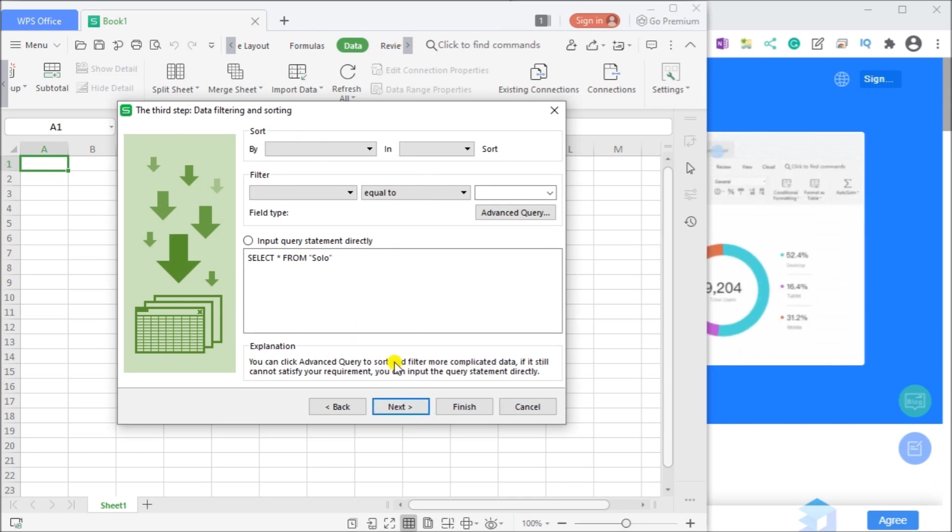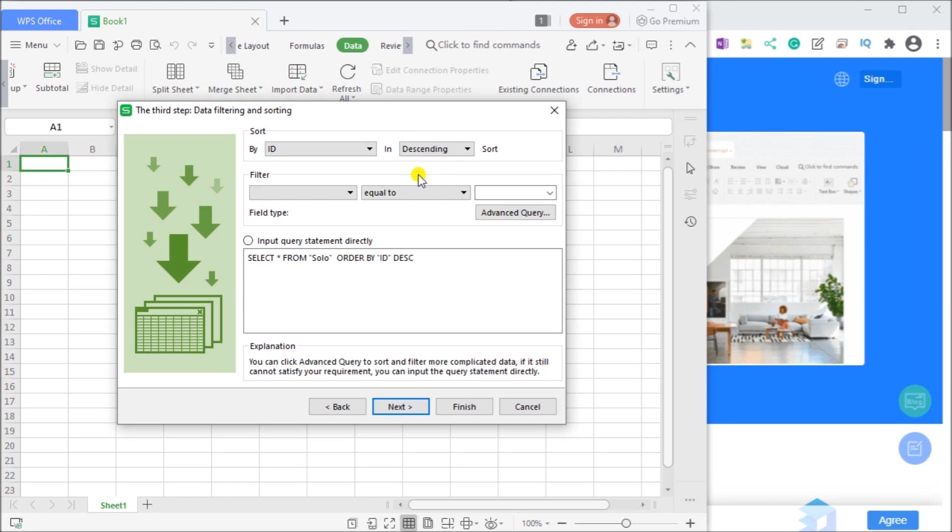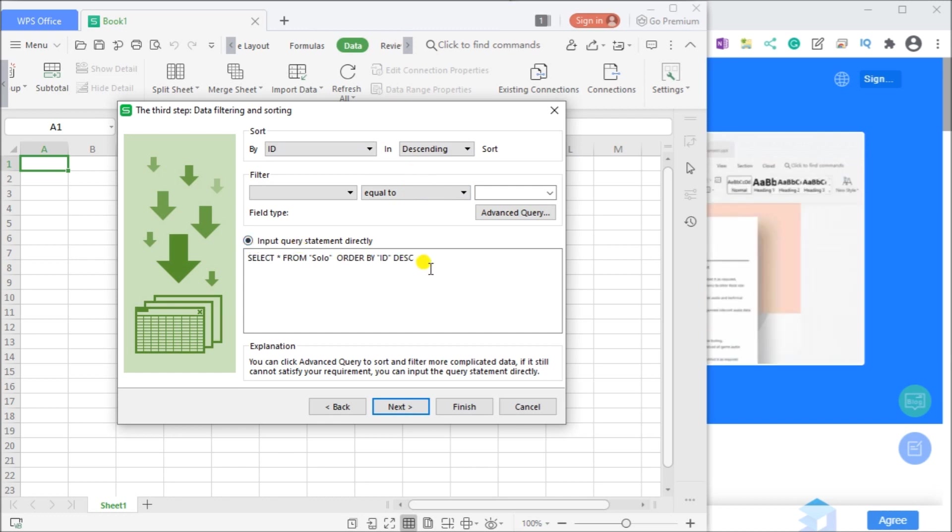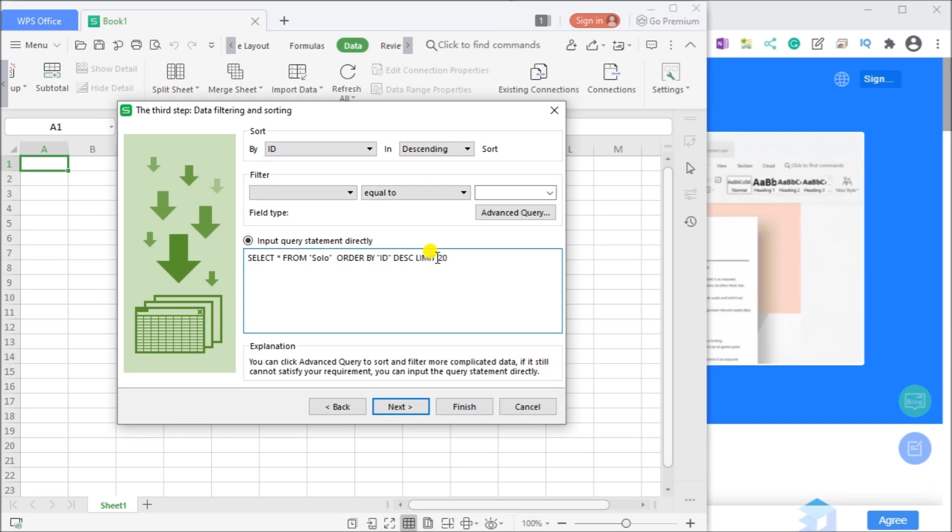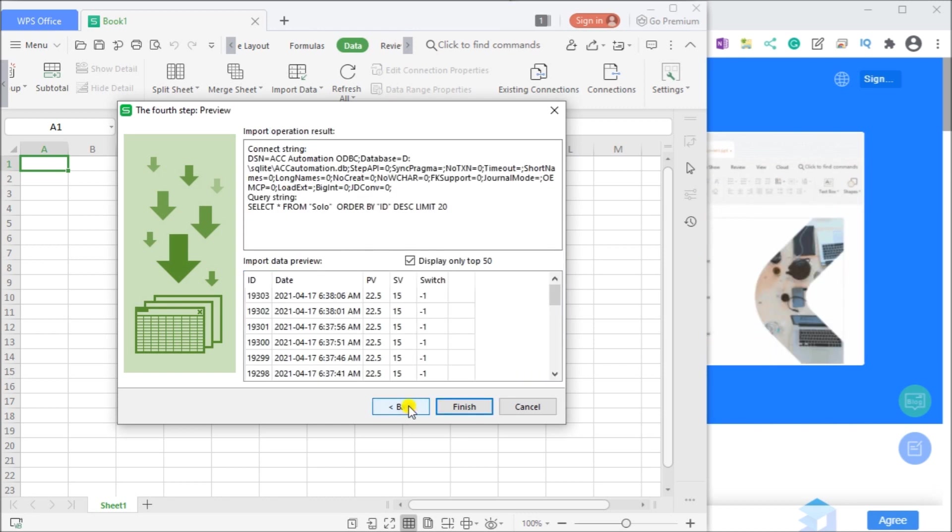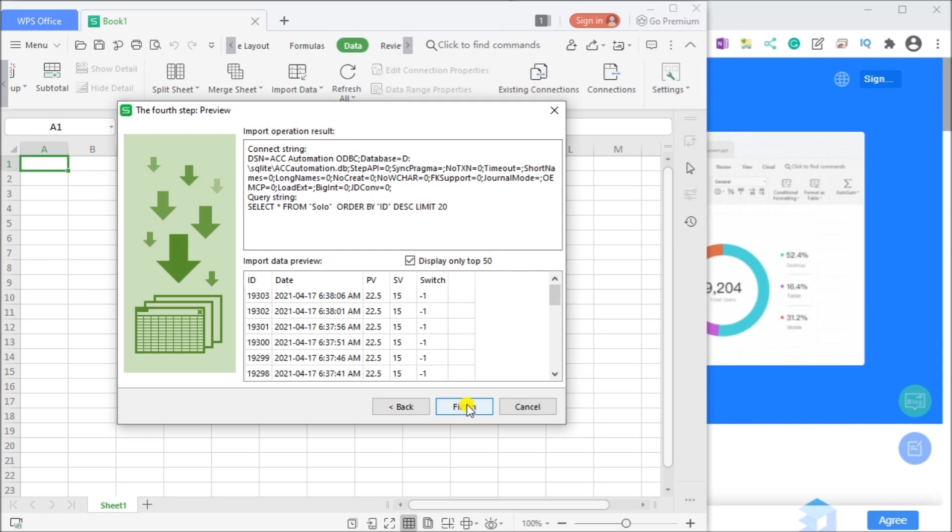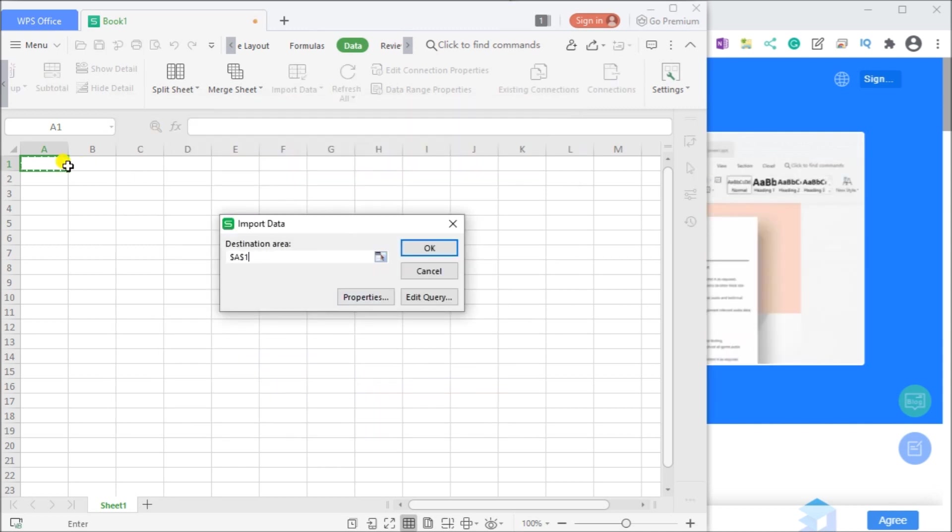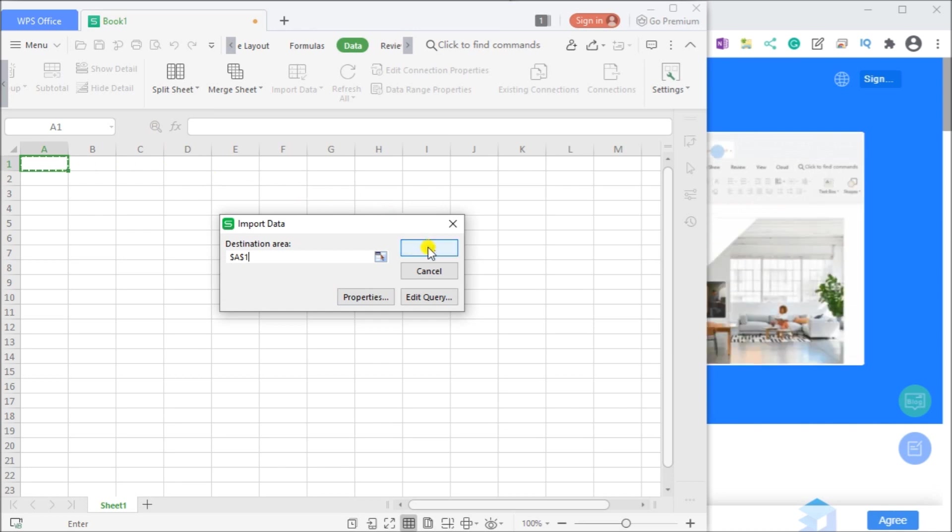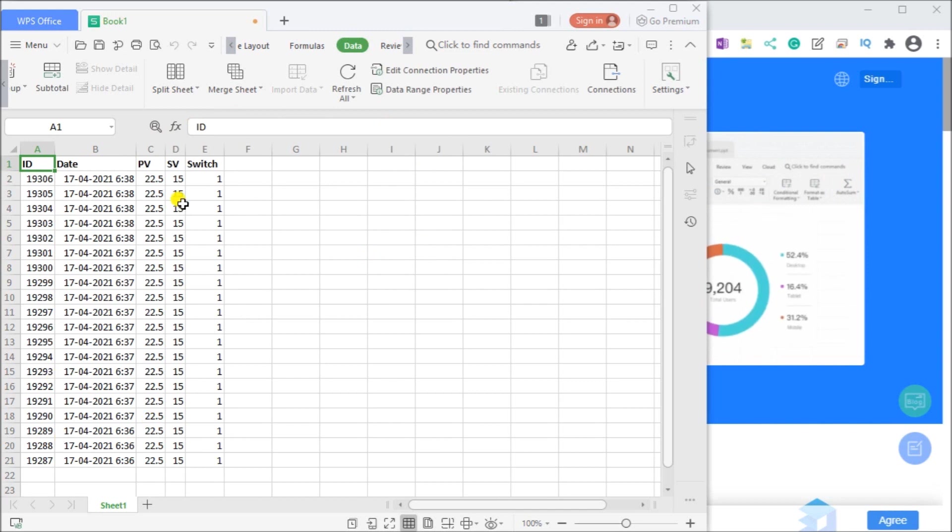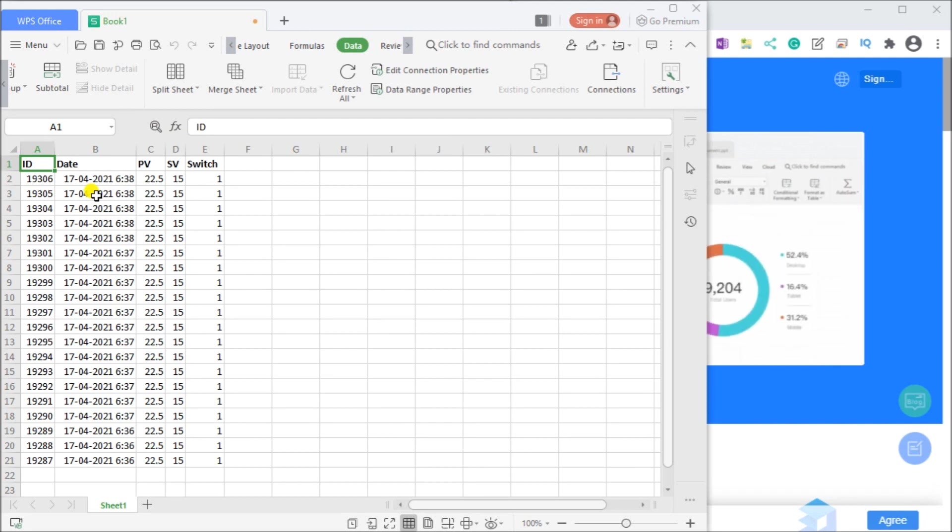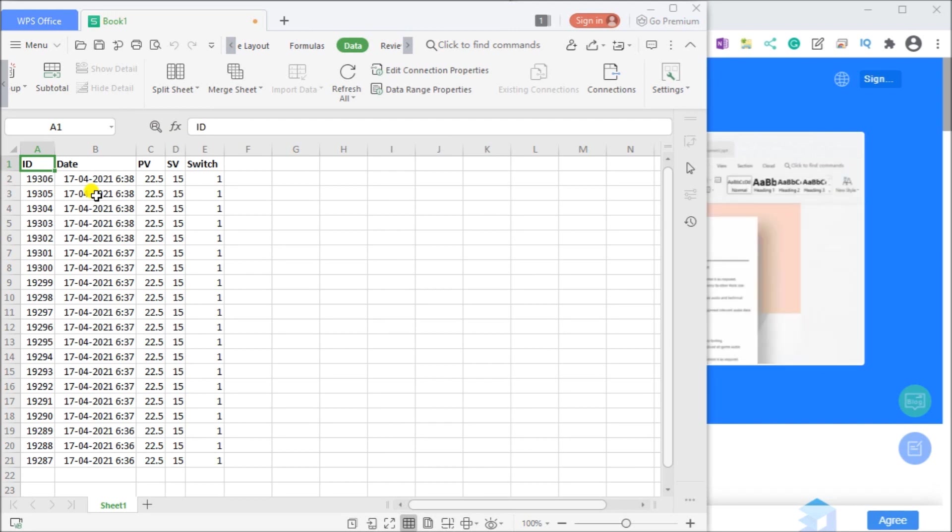Now we can select from our table name solo which we created previously. All of the fields here we're going to select them all and we'll just hit next. Now we can do some data filtering and sorting. Let's go by ID and we'll sort by descending order so we'll get the latest on top in our spreadsheet. Let's input query, let's append to this, and let's put in limit 20 so we're going to bring only 20 records in. Hit next and it actually displays what our selection will look like. That looks pretty good so we'll just hit finish. It will specify where do you want to put this, we'll say the first cell here, and we'll hit okay. There is our information and that's the latest information from our solo.